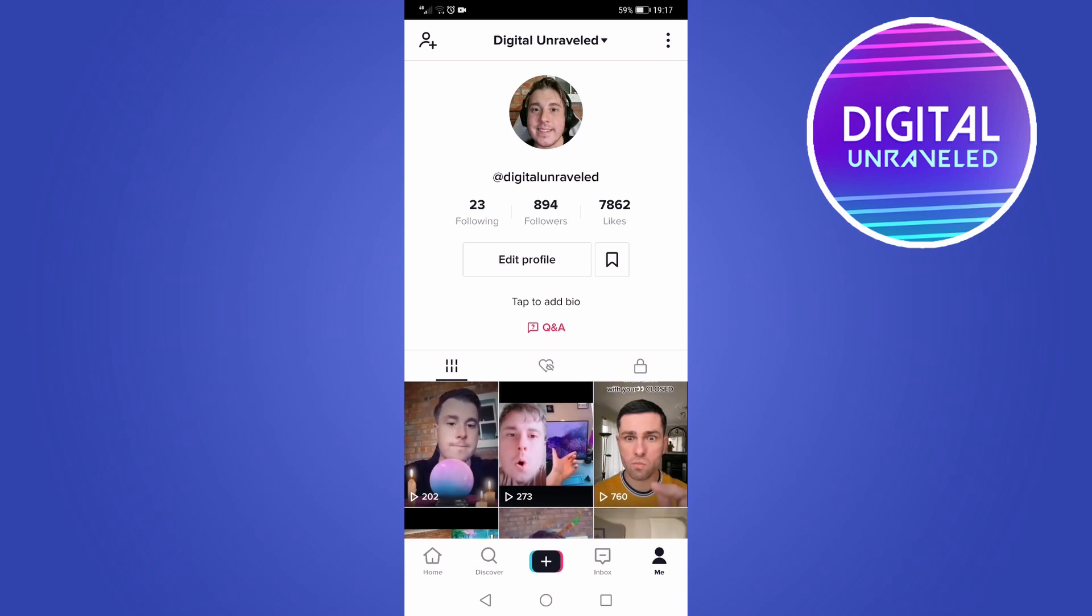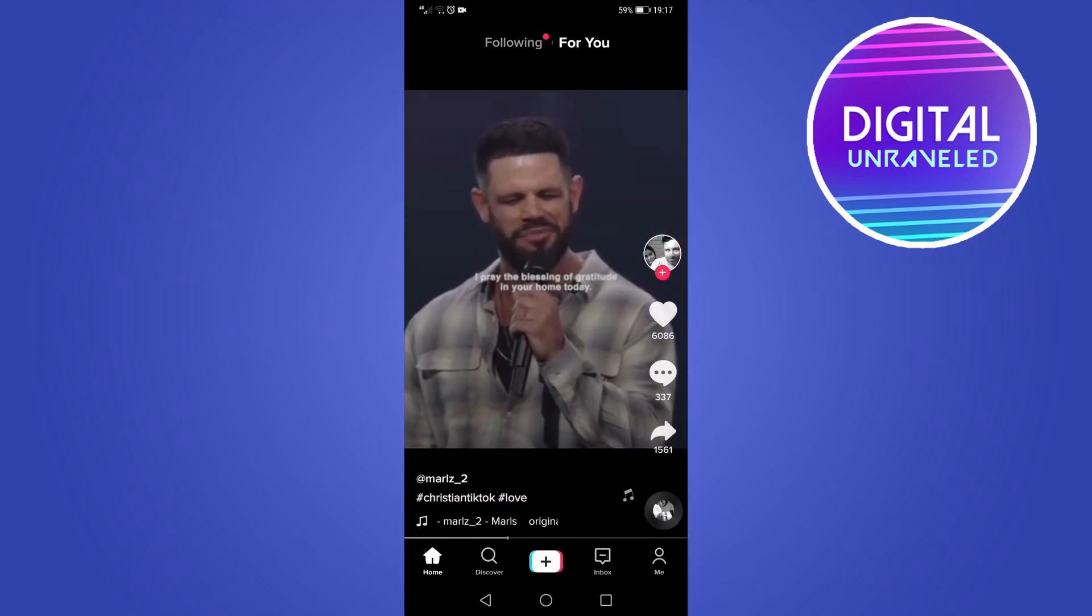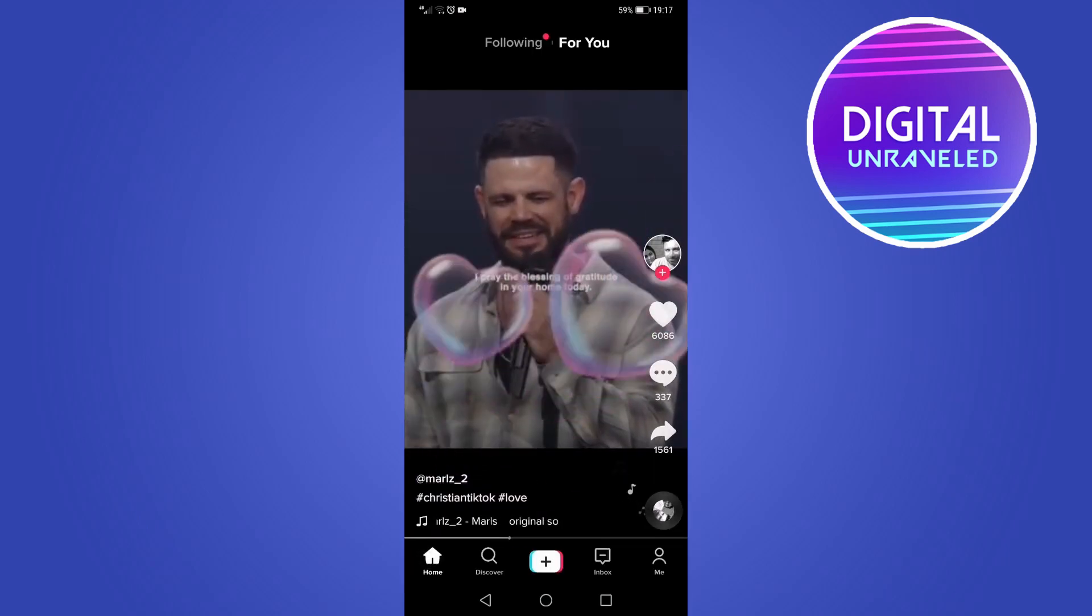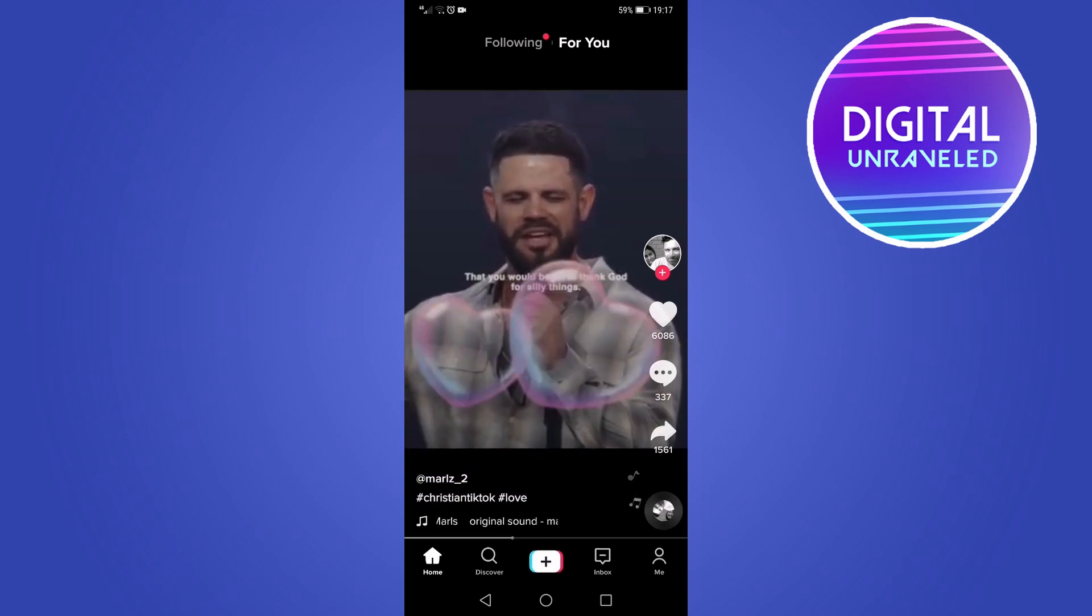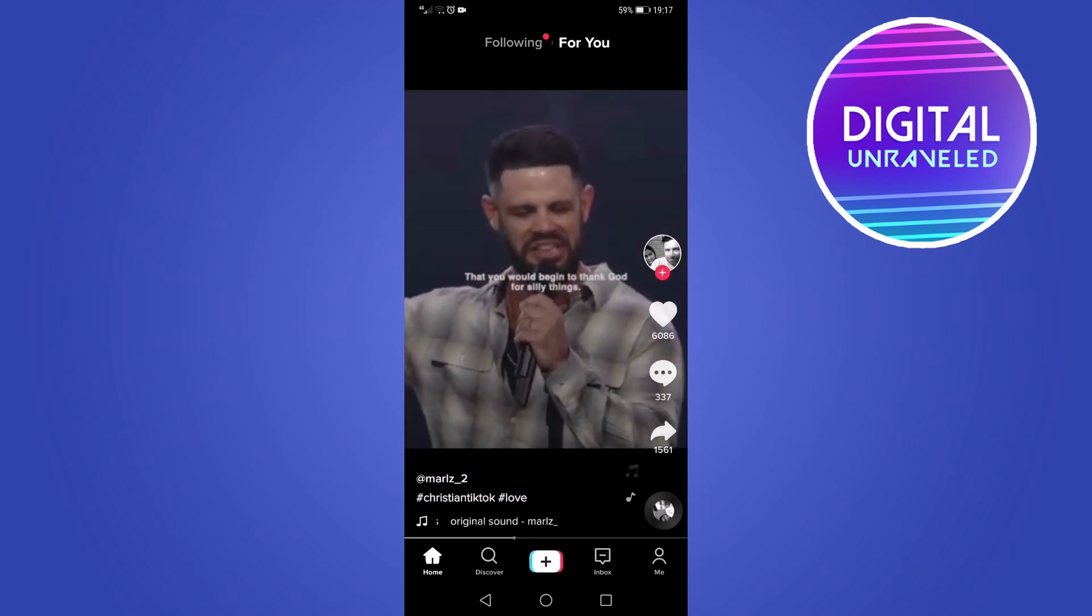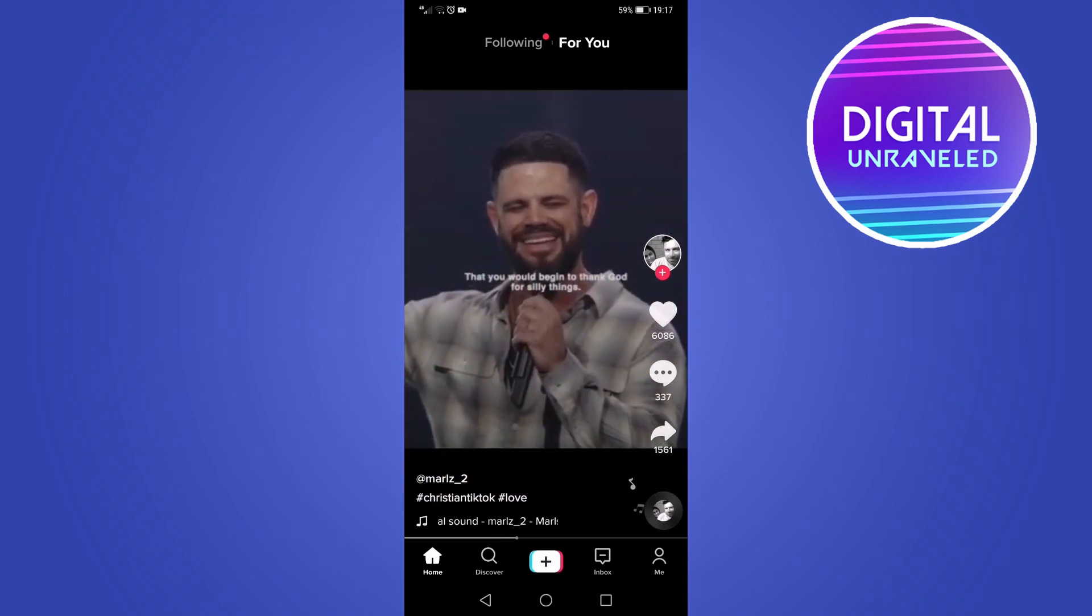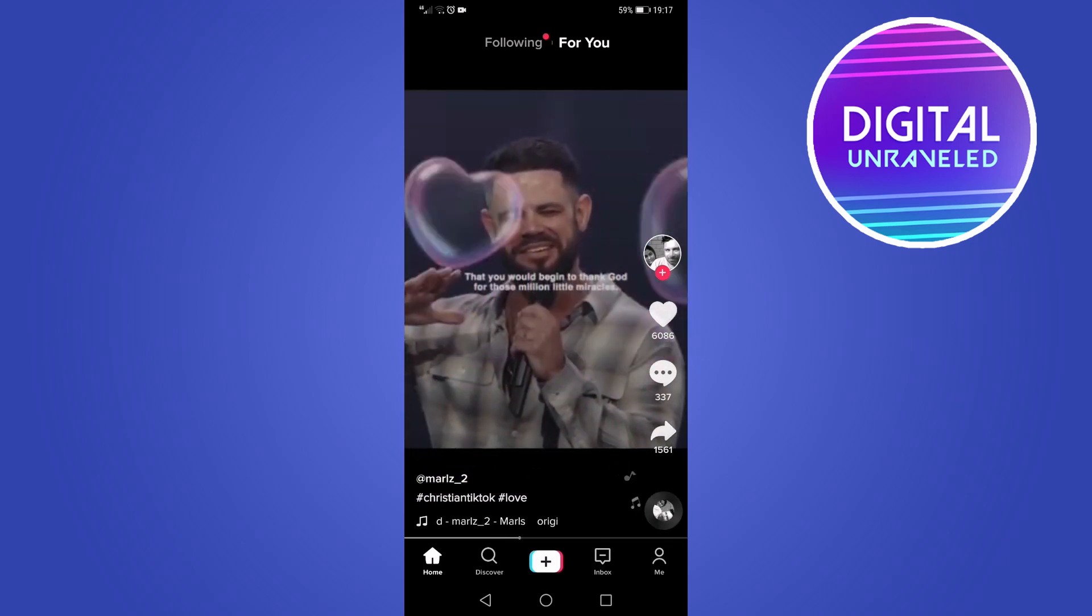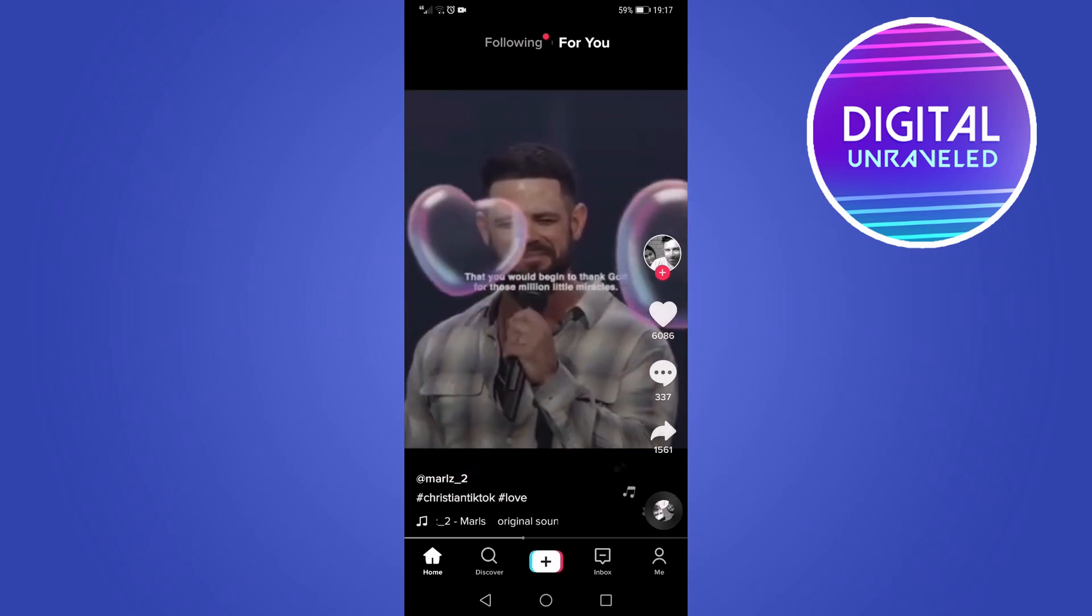So if I go to my home page, let me just say this is an example video that I want to share in a group chat. What I'll do is tap the share button underneath the comment button on the right-hand side with that right-hand arrow.